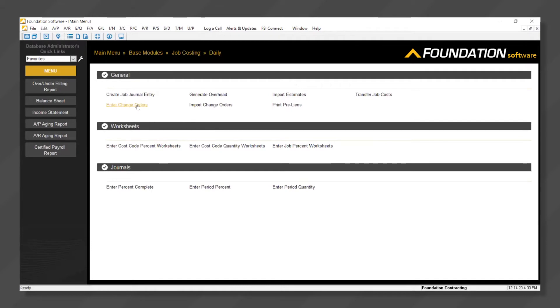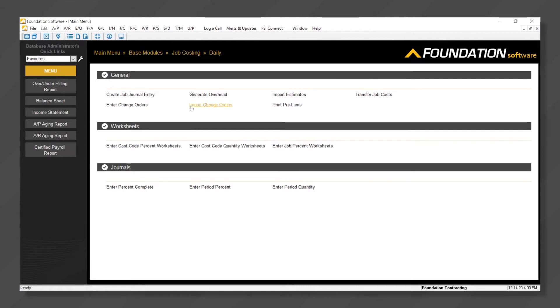Notice that change orders can be entered directly into Foundation or imported from third-party estimating software, custom Excel spreadsheets, or project management software such as Procore.